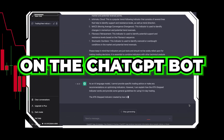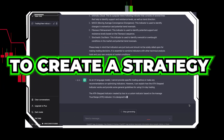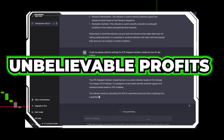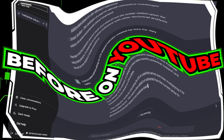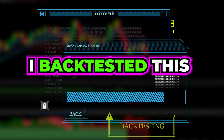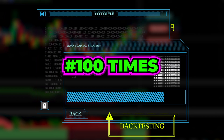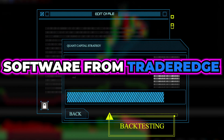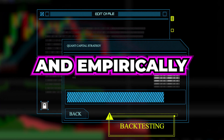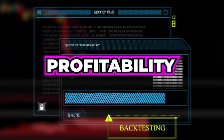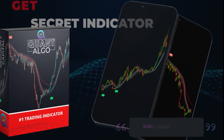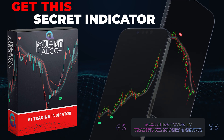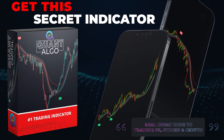I spent tons of time on ChatGPT to create a strategy that generates unbelievable profits you've never seen before on YouTube. I back-tested this amazing strategy 100 times with best-in-class software from Trader Edge and empirically confirmed its insane profitability. During this video, we will also show you how you can access our top-notch private indicator, known as QuantAlgo.